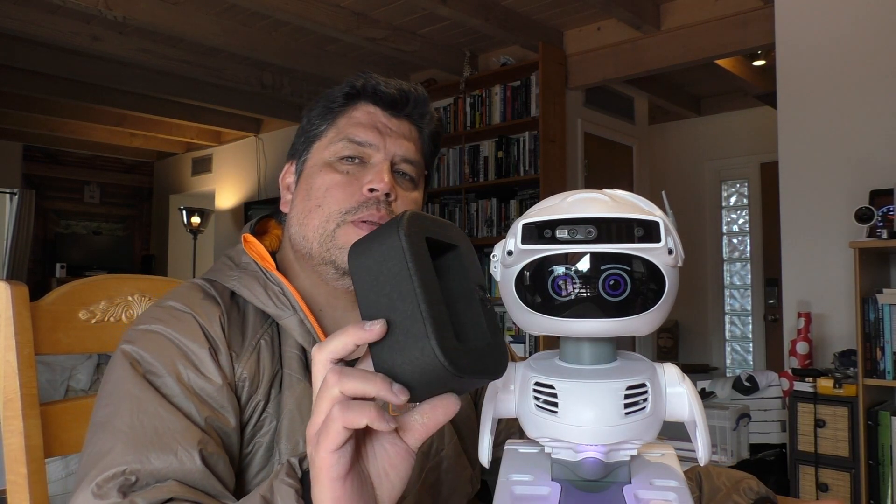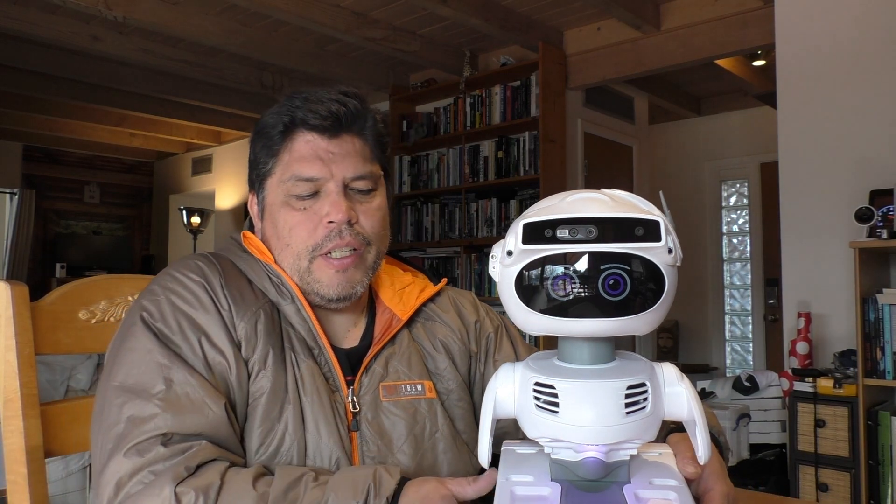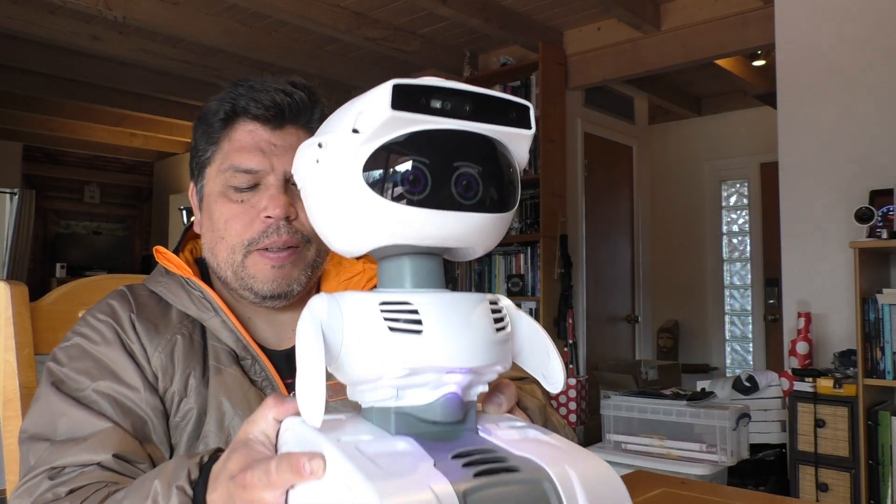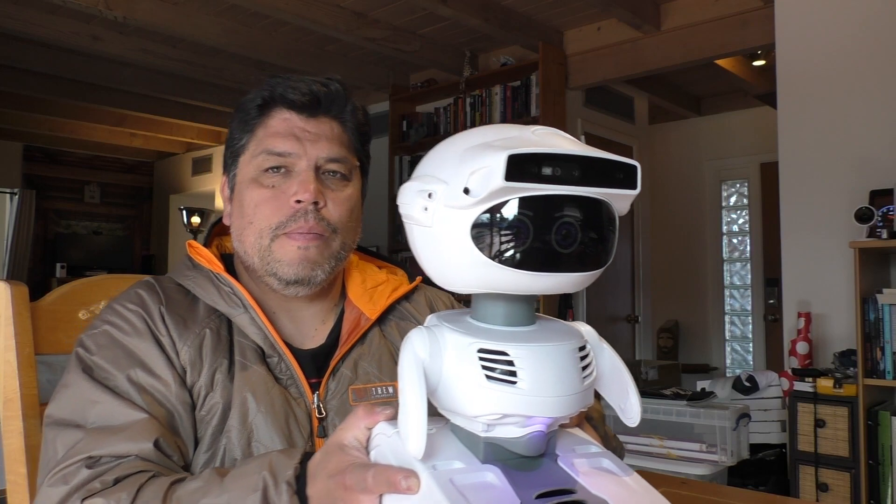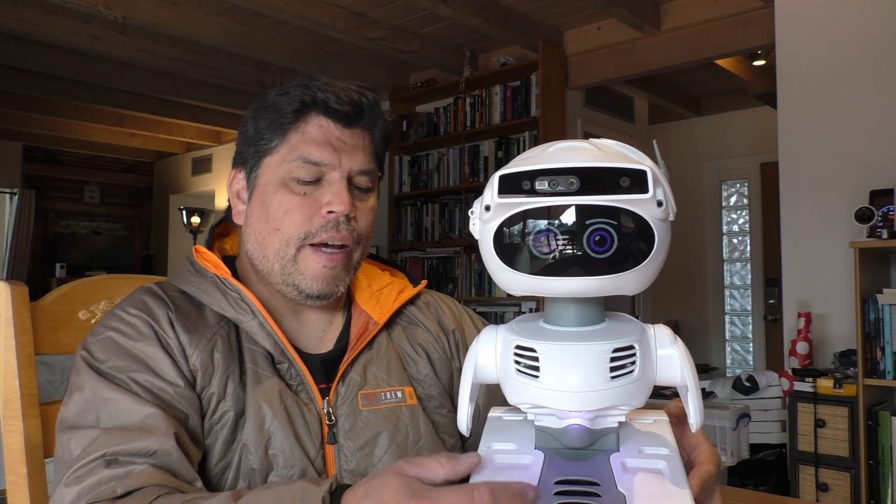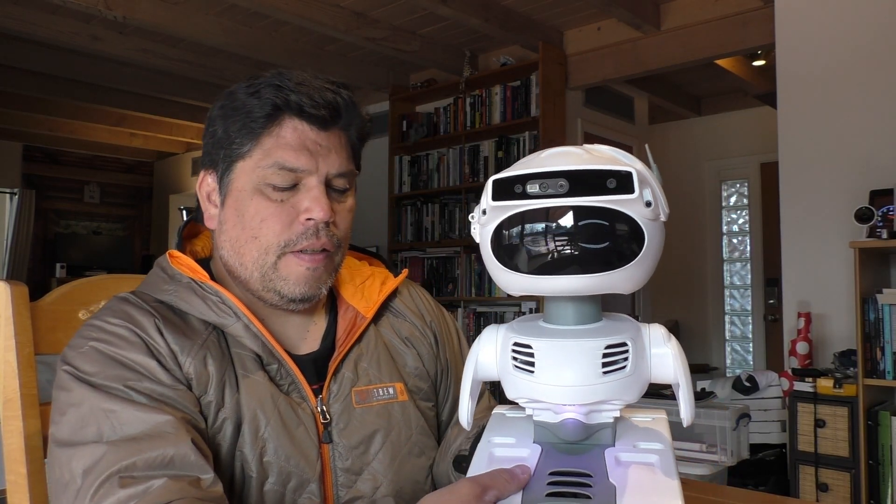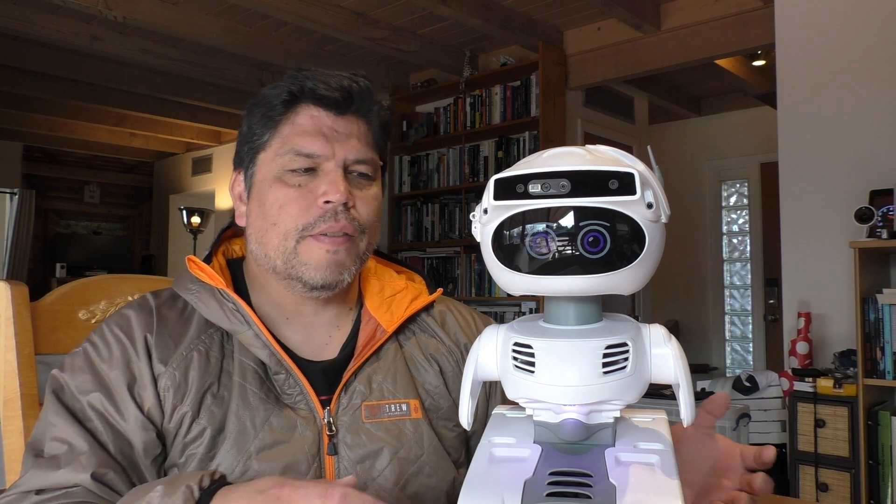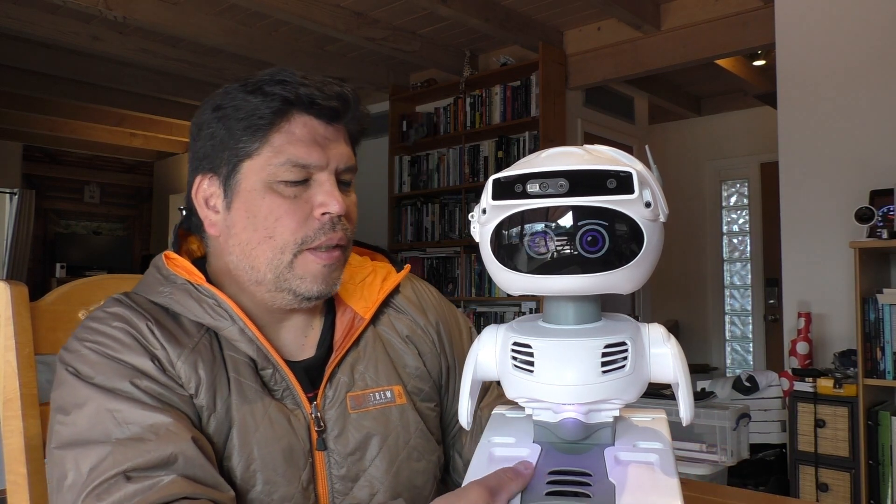You'll get Misty, you'll get the charging pad, the AC adapter for the charging pad, and then you'll get this foam stand which is really nice because you put Misty on top of it so that her tracks are suspended so that while you're writing code she's not going to just drive off the table by accident. So that was cool.